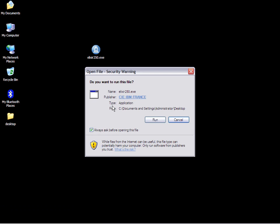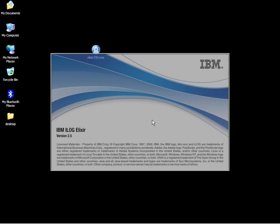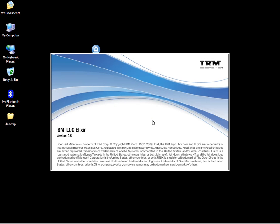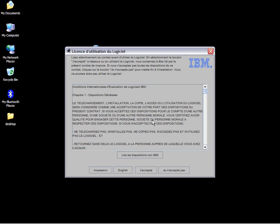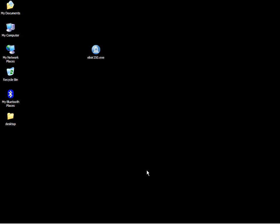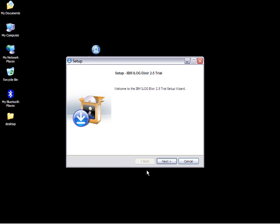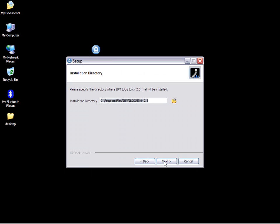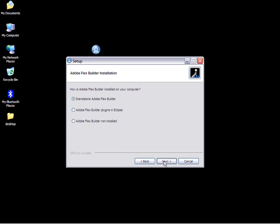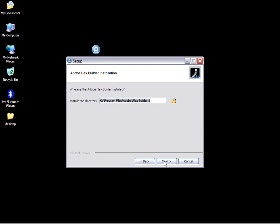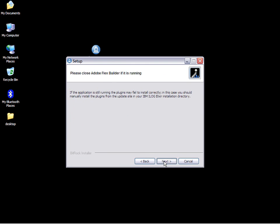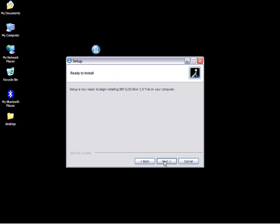I execute the trial I just downloaded from the website. I already have Adobe FlexBuilder Pro installed on my laptop in the default folder.